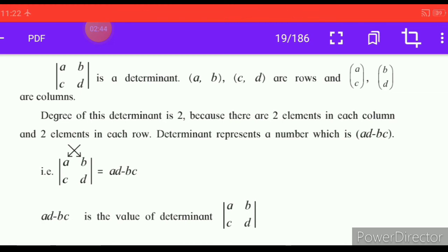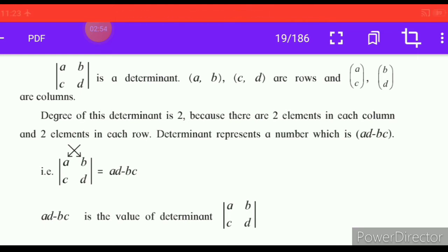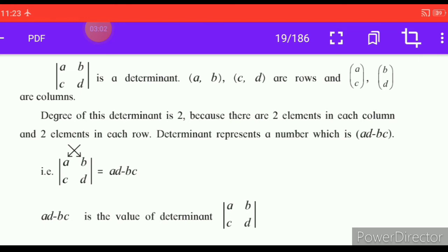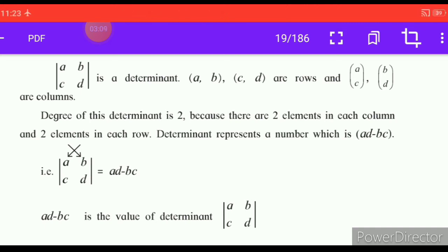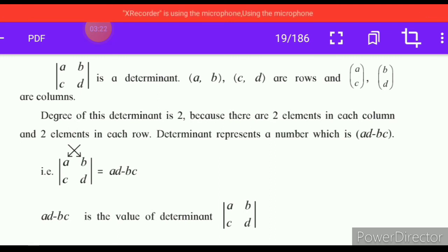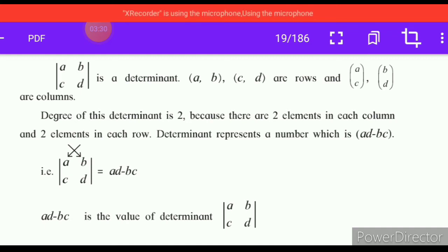For this matrix, the elements given inside the brackets — the determinant is found using those elements. The order of this determinant is two, because in each row and each column there are two elements. That number — what is it? It is the bracket: BC bracket.